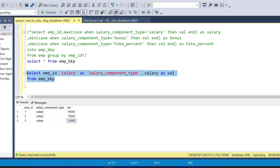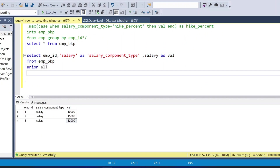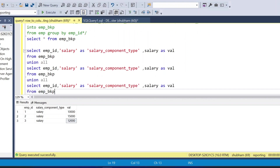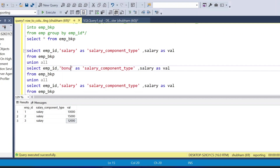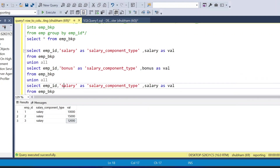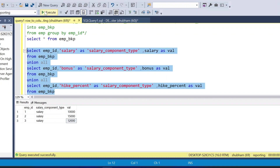I'll use UNION ALL to combine all three components. I copy the query and paste again with UNION ALL — this time hard-coding 'bonus' AS salary_component_type and the bonus column AS value. Then one more UNION ALL: hard-coding 'hike_percent' AS salary_component_type and the hike_percent column AS value.